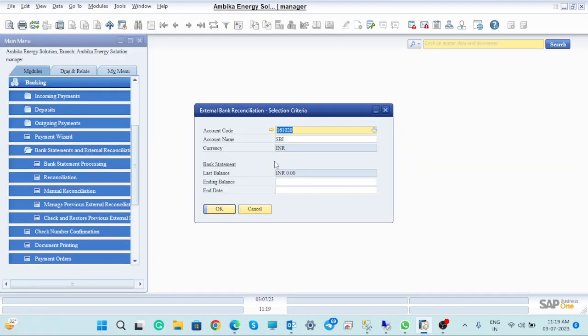Now, what is this last balance? This is the balance which we have to do from the last reconciliation. After that, the first amount is already remaining and didn't get reconciled — that amount will be kept clear. So this is the last balance, which is showing Z.